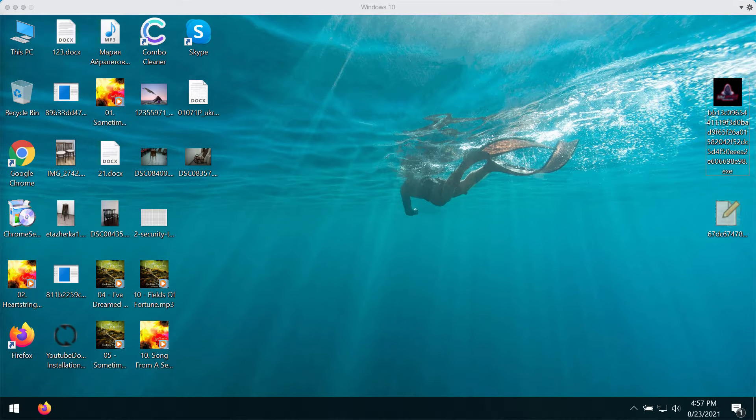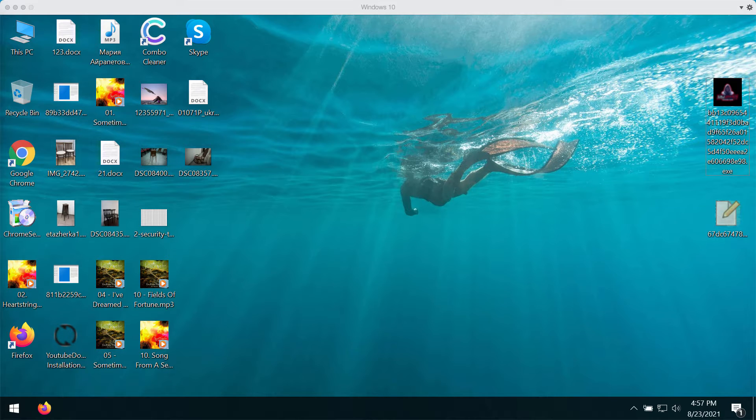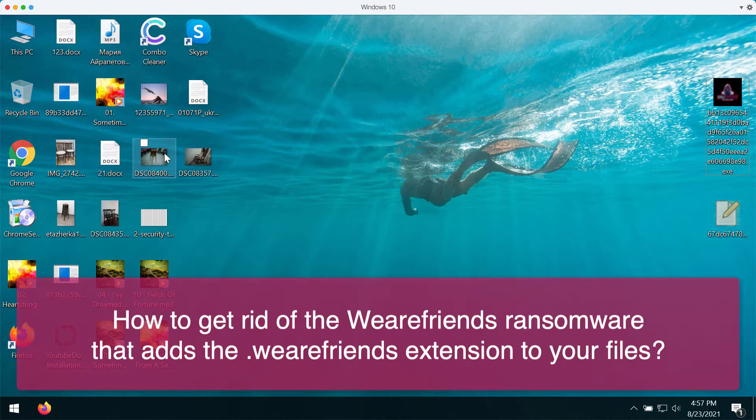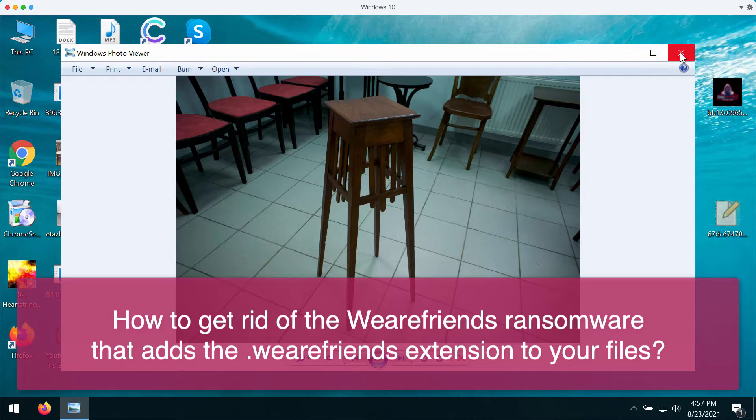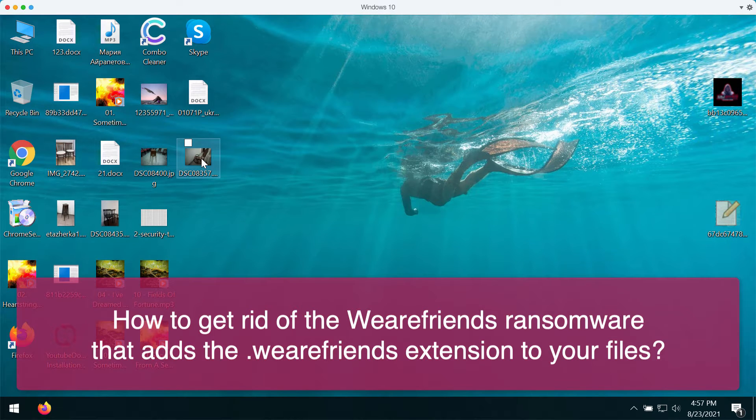My video guide will give you detailed instructions to get rid of the ransomware called We Are Friends. We Are Friends encrypts files and prevents victims from accessing them. I will demonstrate to you how exactly it happens.